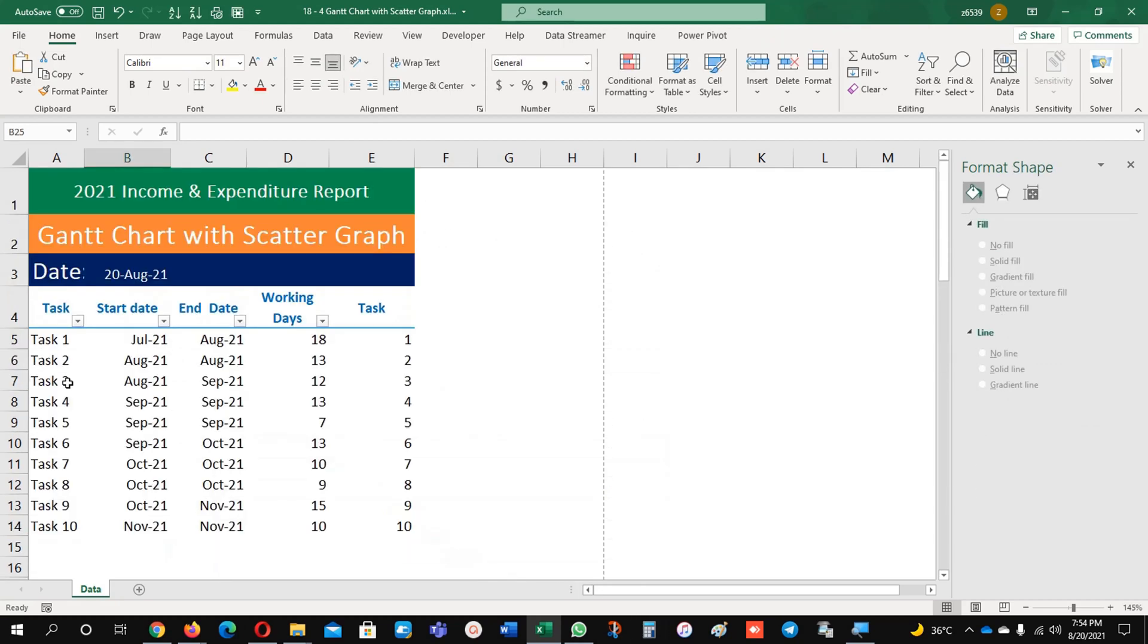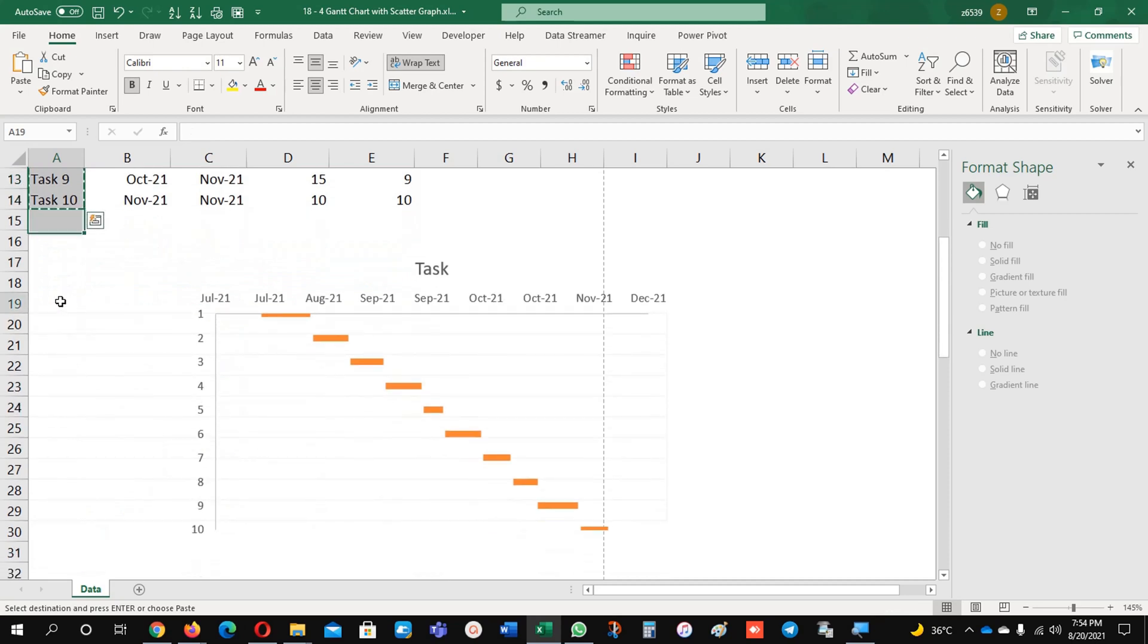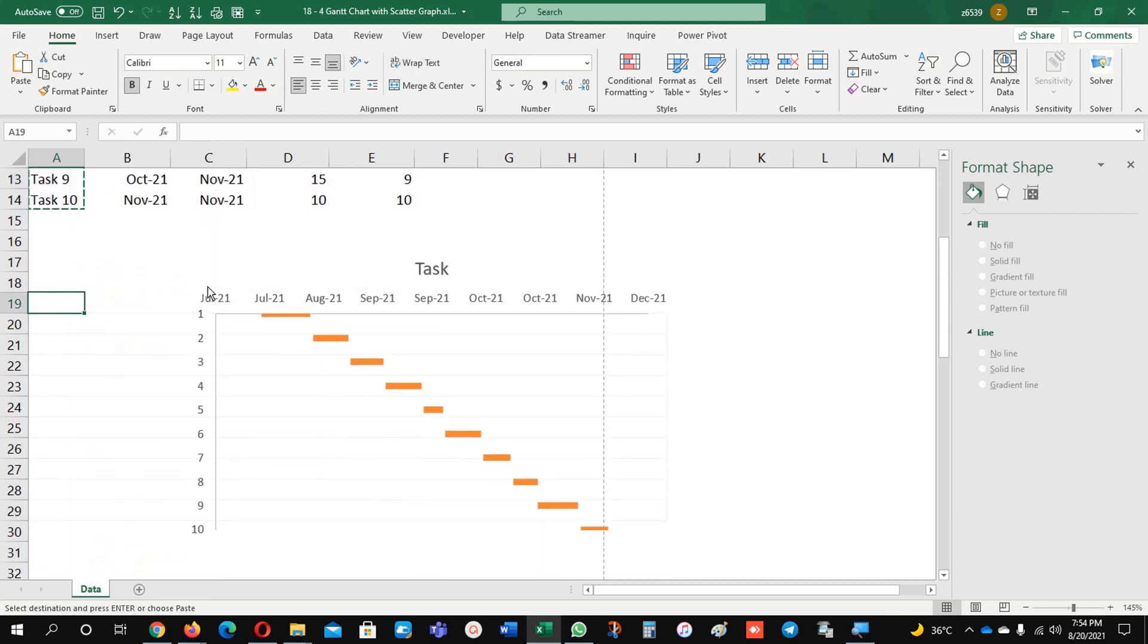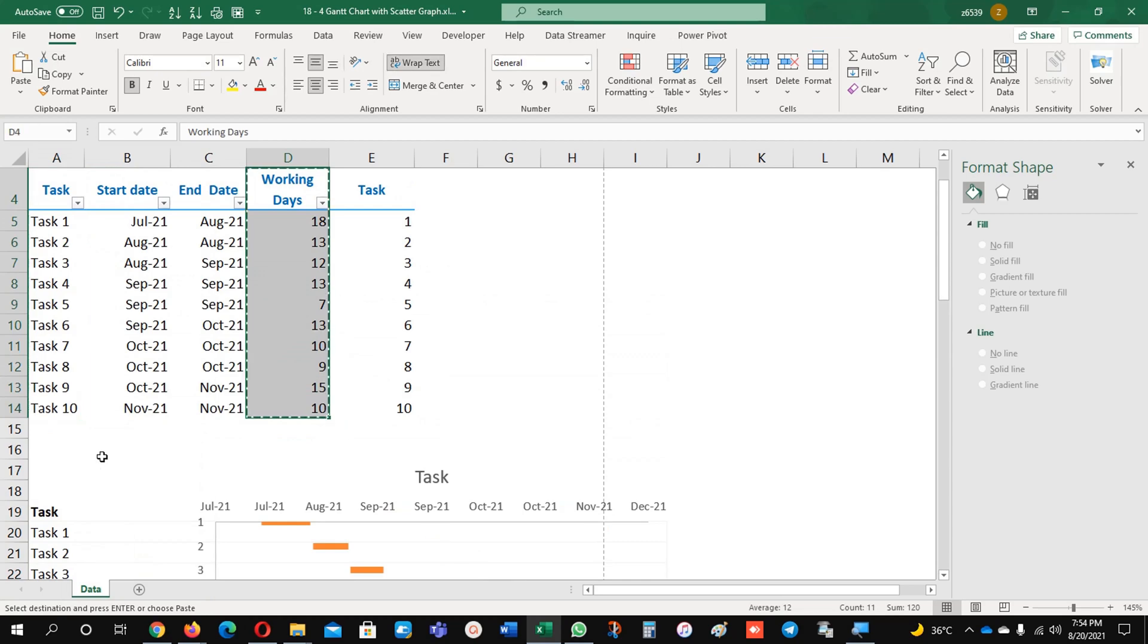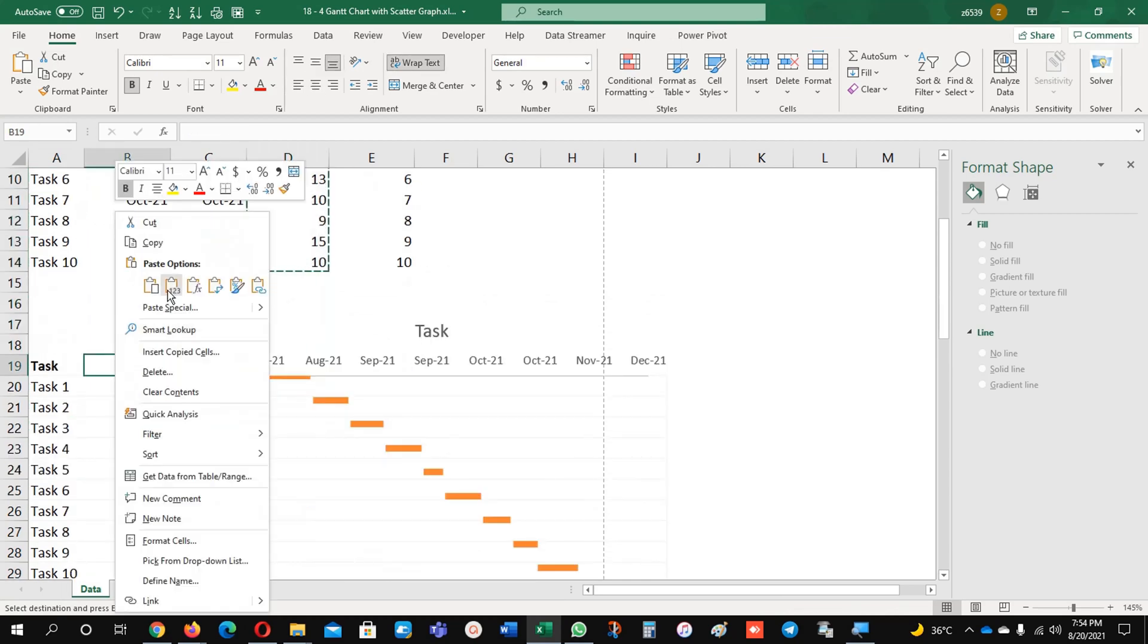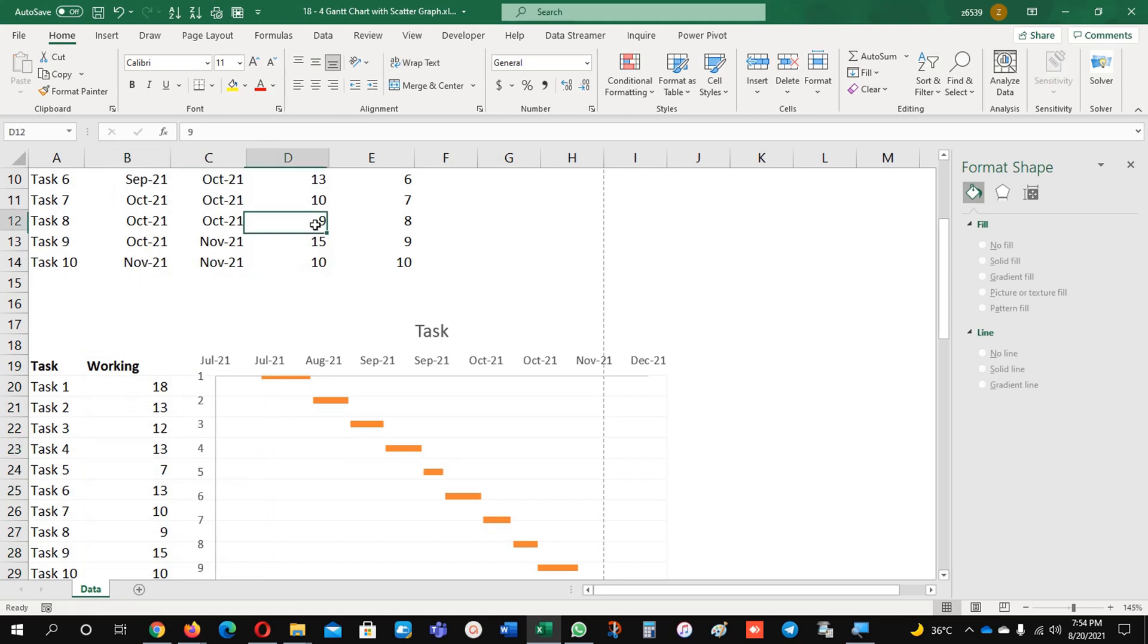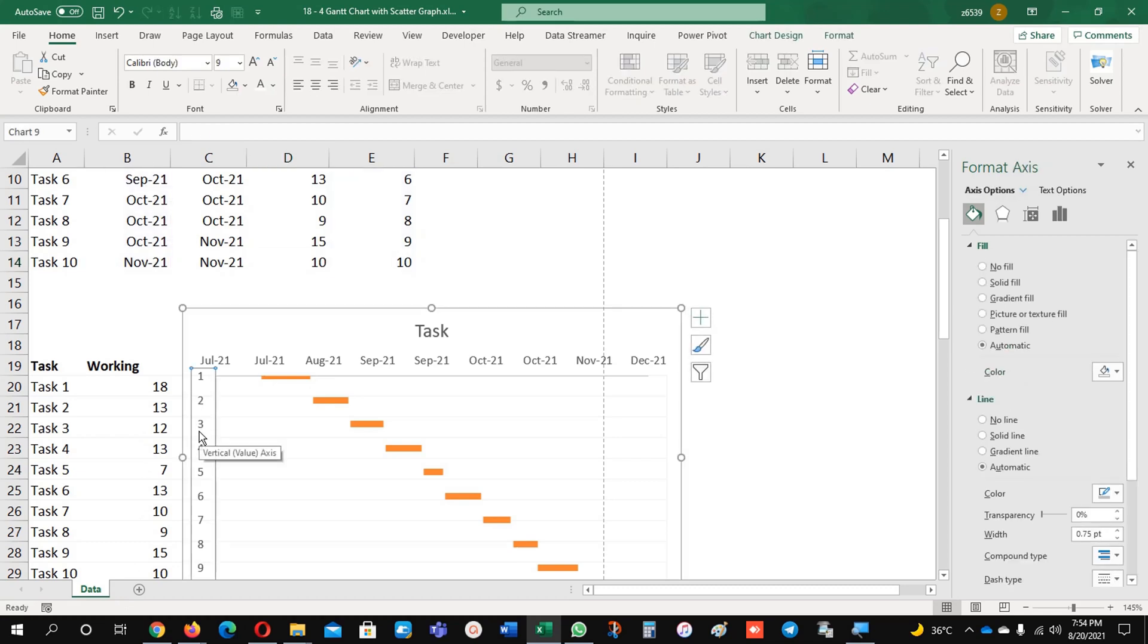What I'm going to do next is I'm just going to copy these tasks and paste it here as a link - this one, copy, paste link. The paste link function means if any change is here in this data, it will automatically appear here. Now I'm going to remove this.